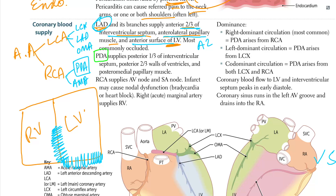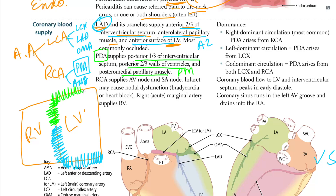The PDA supplies the posterior one-third of the interventricular septum, the posterior two-thirds of the walls of the left ventricle, and the posterior medial papillary muscle.